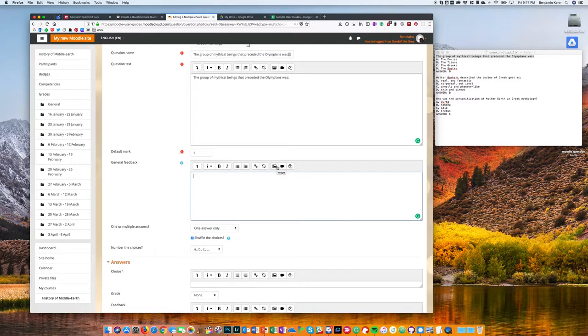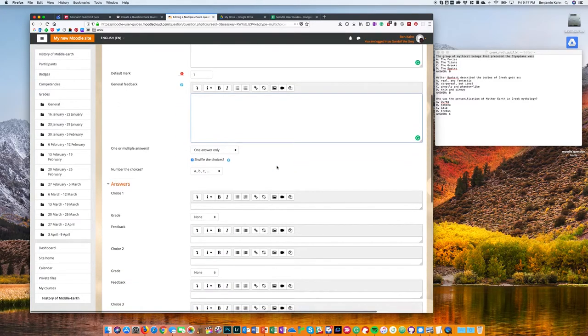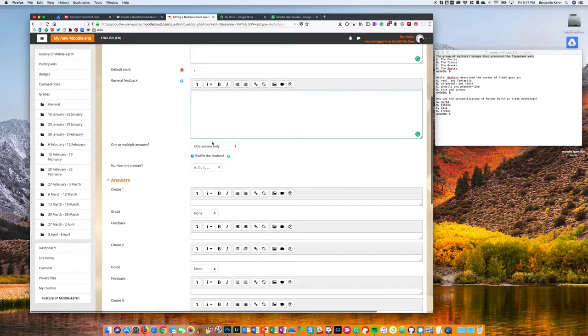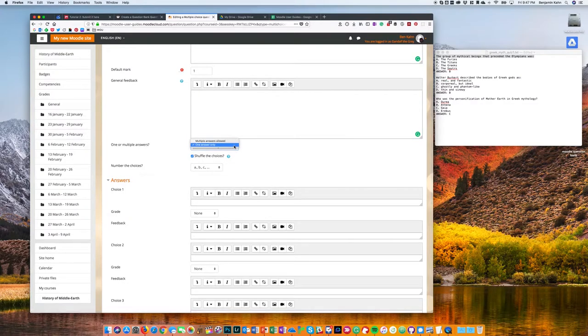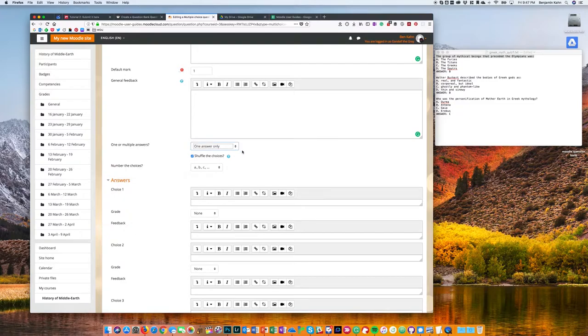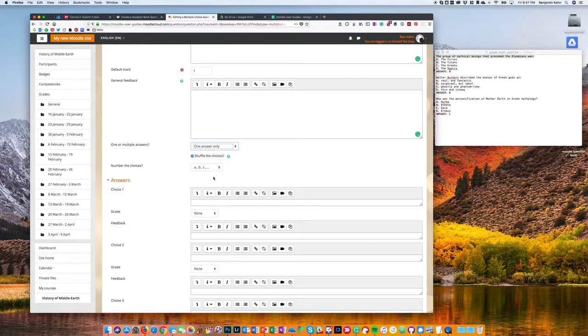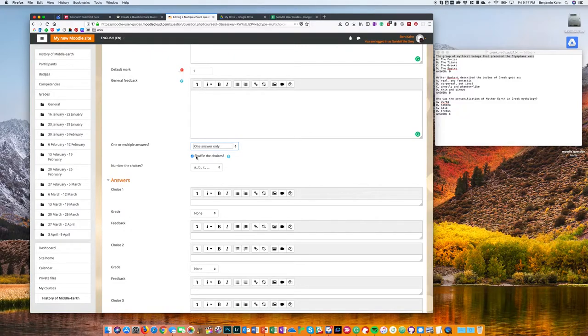I do need to choose if there's a single correct answer or if I want to allow multiple boxes to be checked, and I need to choose if I want the list of possible answers to be shuffled each time the question loads. One note of caution: I would recommend that if you have any questions where the correct answer is something like both A and B...